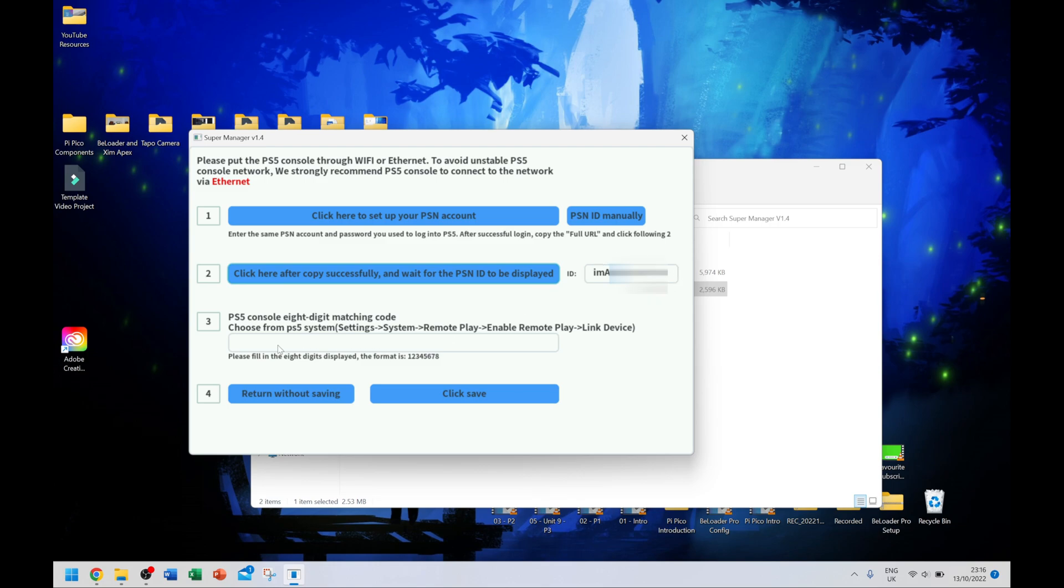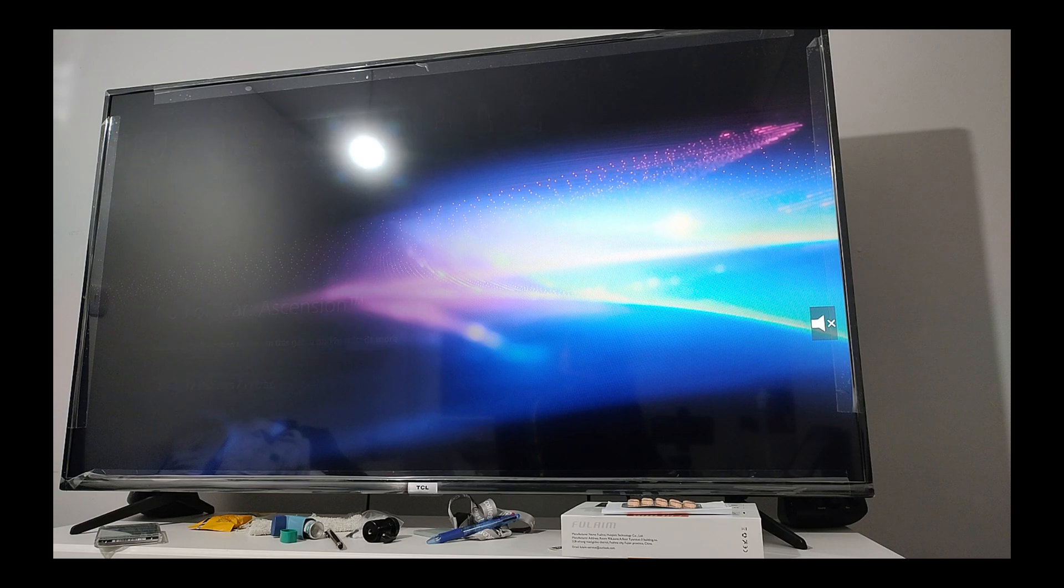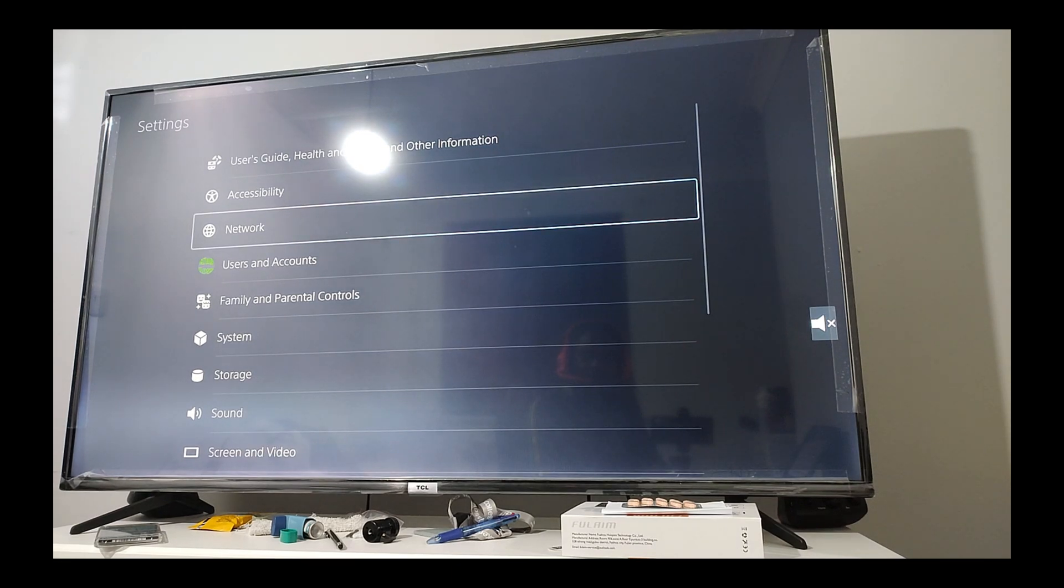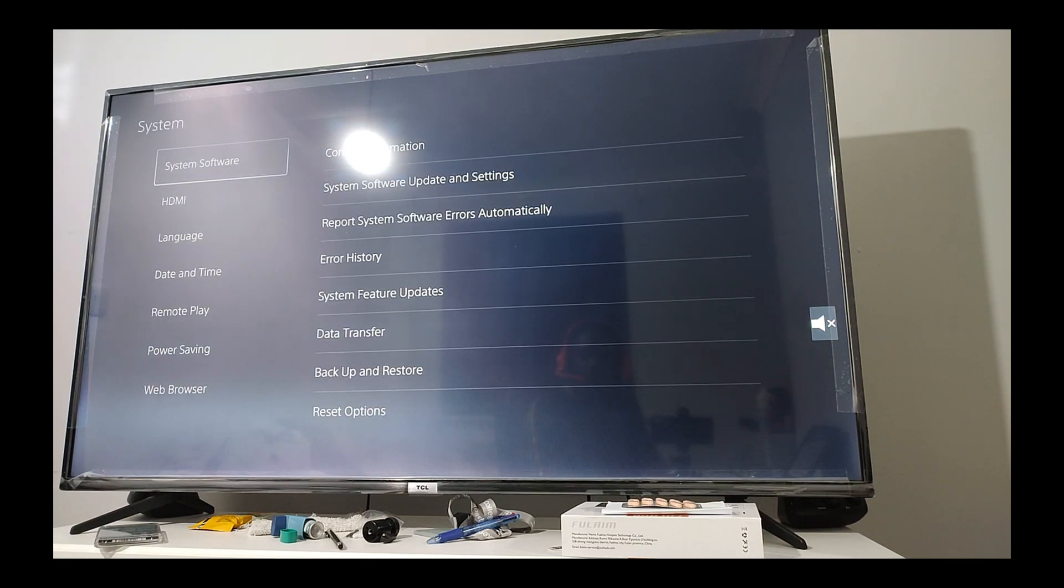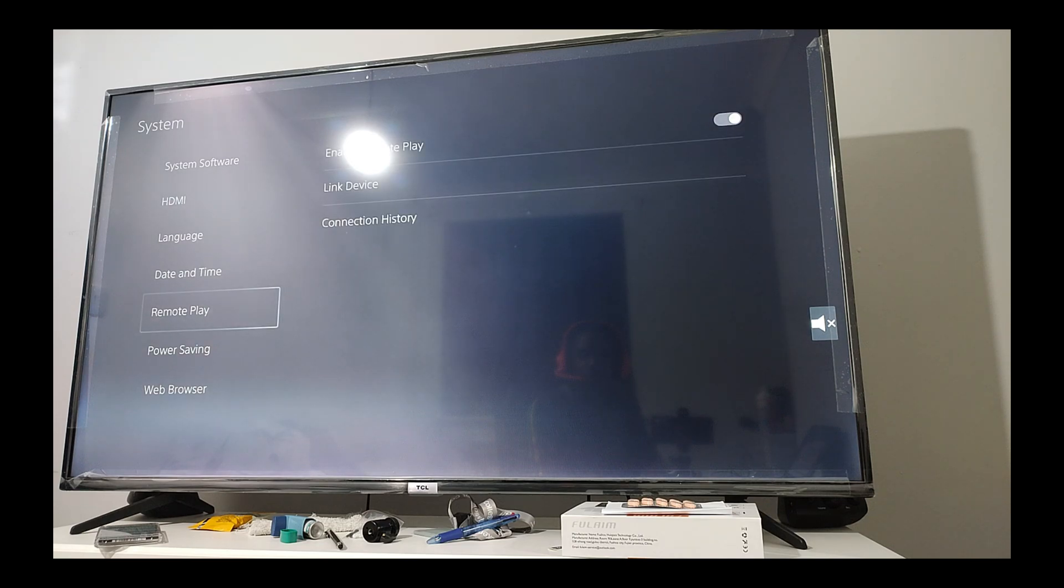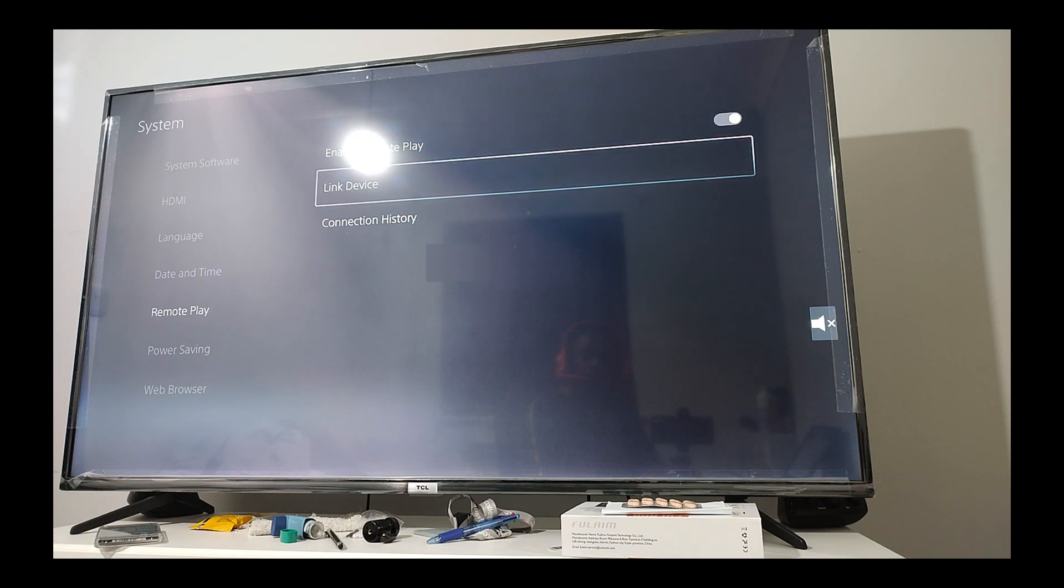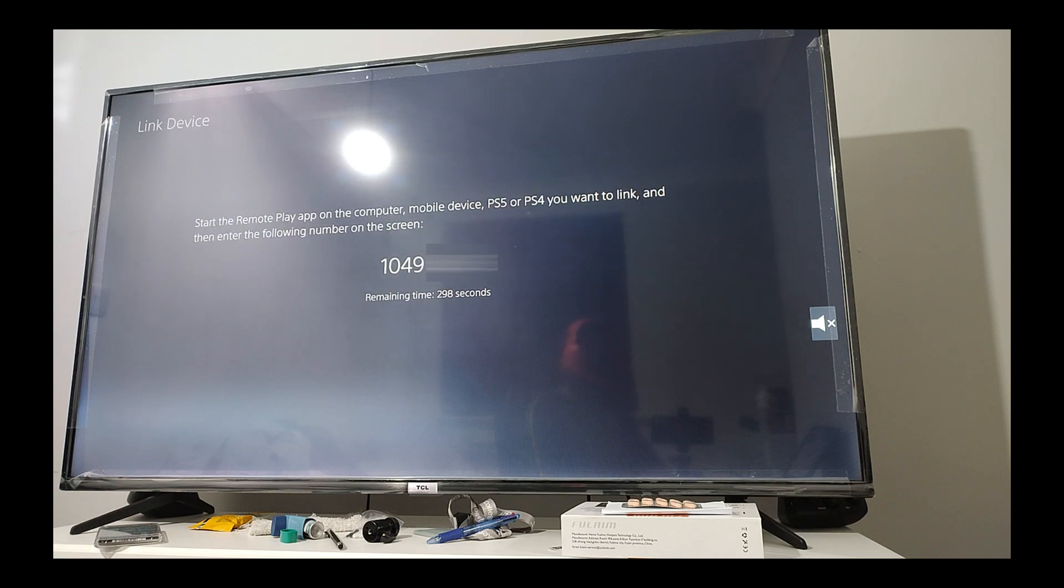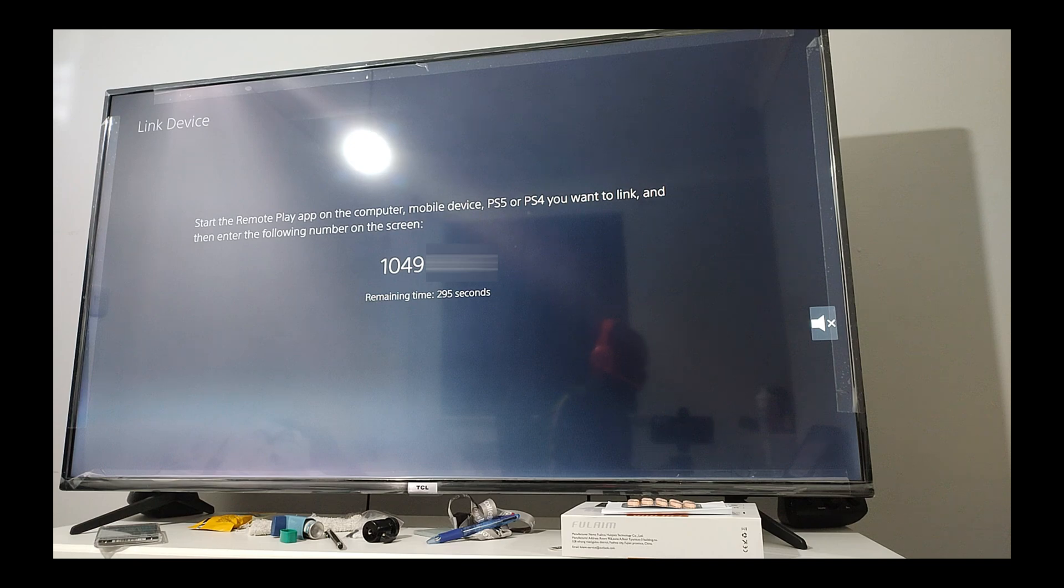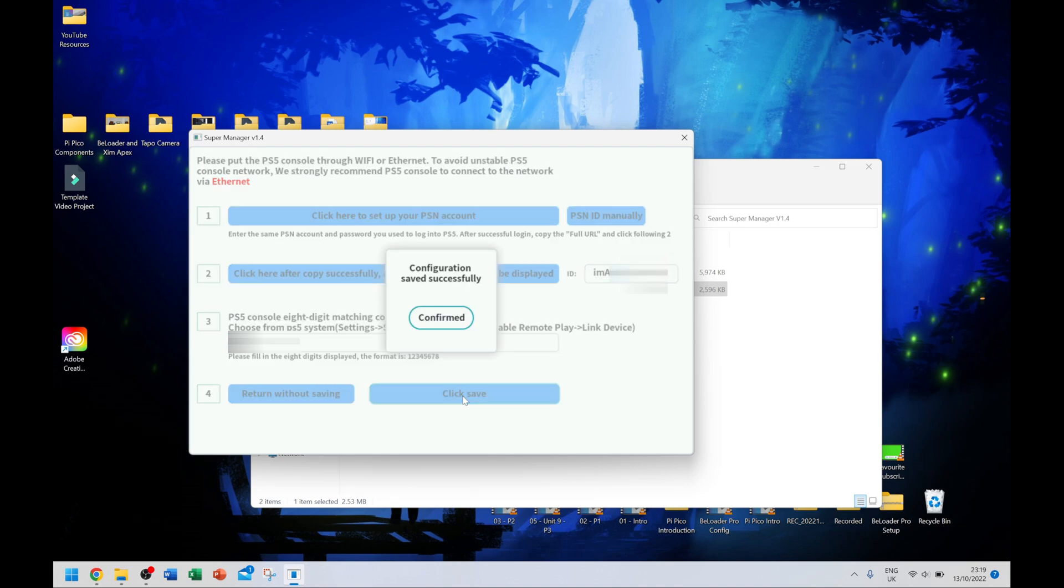There on the right hand side, mine is going to be blurred out again, but my ID is there. Now the next thing I need to do is PS5 console eight digit matching code. I'm going to go onto my PS5 as the instructions say, go to settings, go down to where it says system, and on the system go over to where it says remote play. My thing is already enabled so that's perfectly fine. I'm going to simply go to where it says link device. Now that eight digit code that comes up, I'm going to type that into my window.